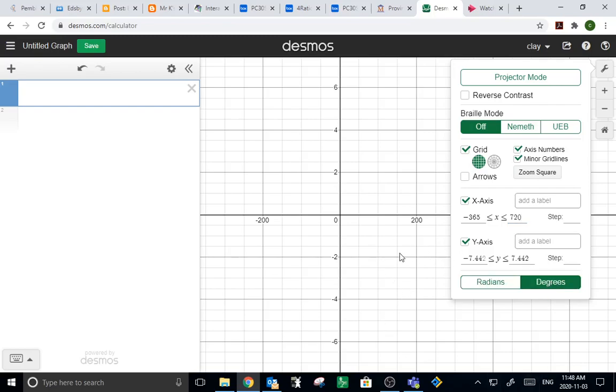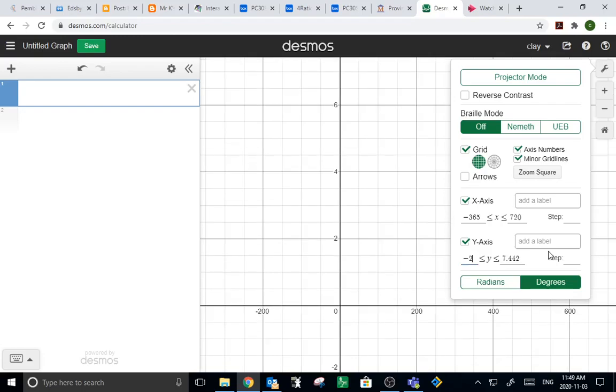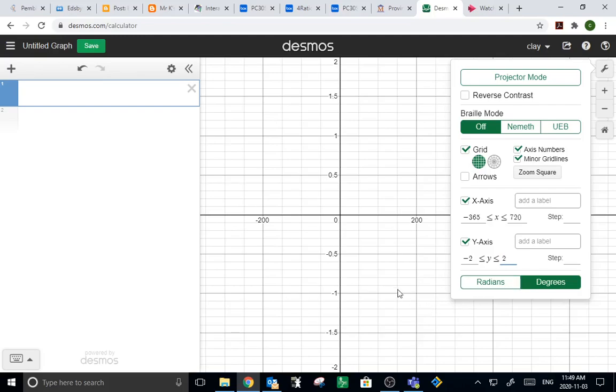Now, for the y-axis, you know that normally a sine and a cosine only go as high as 1 and as low as negative 1. So, we'll set the y-axis to negative 2 and we'll set the height for y to positive 2.